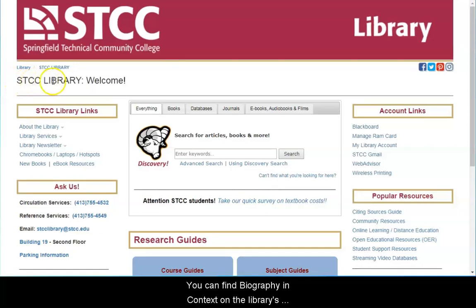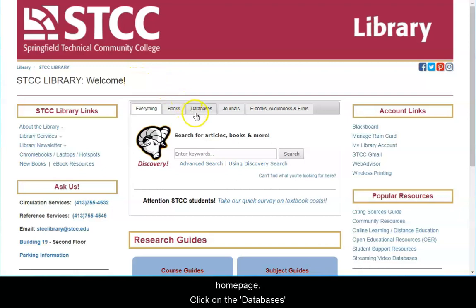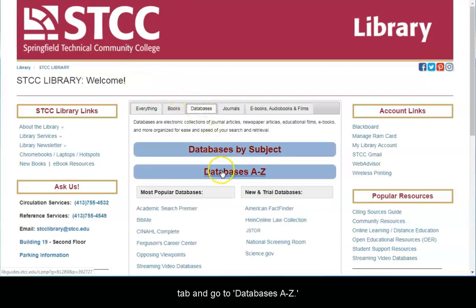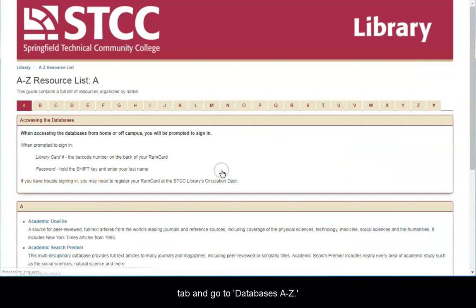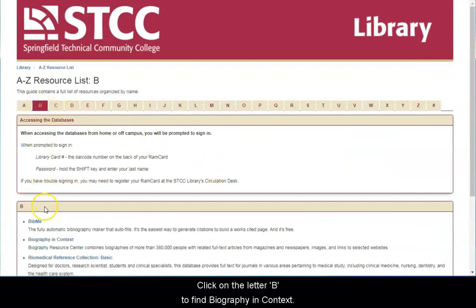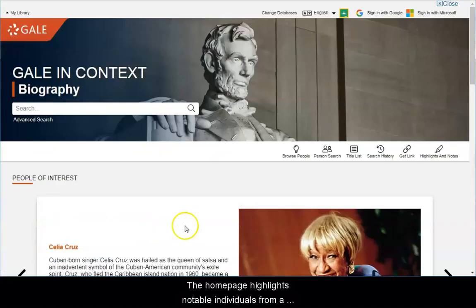You can find Biography in Context on the library's homepage. Click on the Databases tab and go to Databases A through Z. Click on the letter B to find Biography in Context.